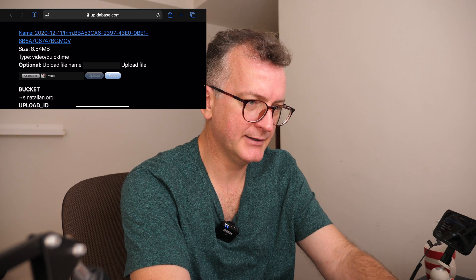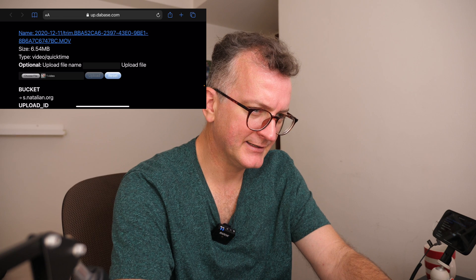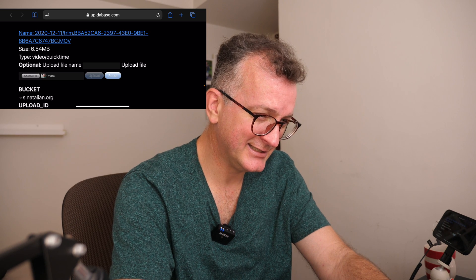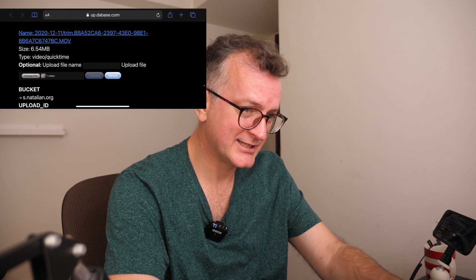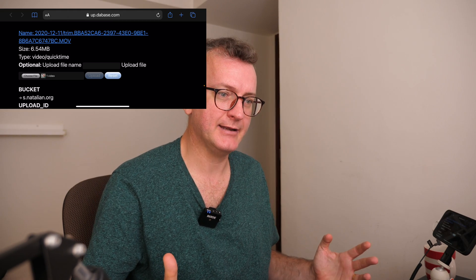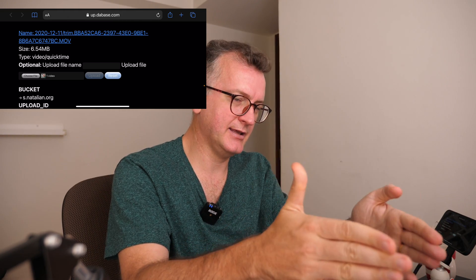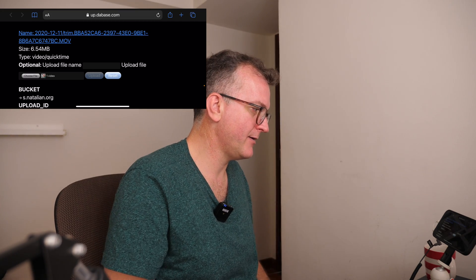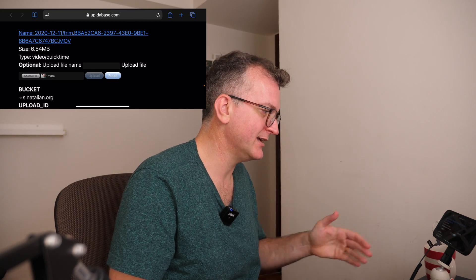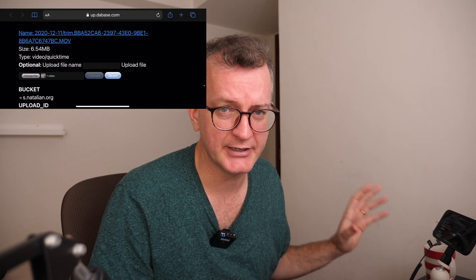Meanwhile, on Finder here, I can see that it should be more like 73.9 megabytes — 73.9 megabytes here versus 6.54 megabytes here. I simply just want to upload original quality, please, Apple.